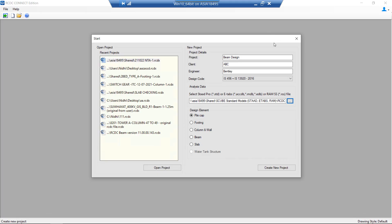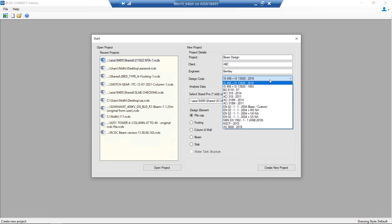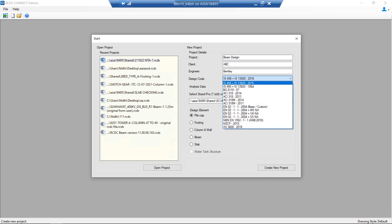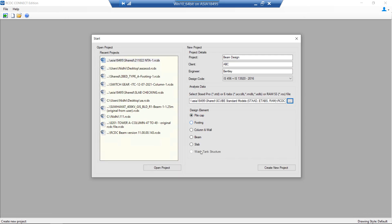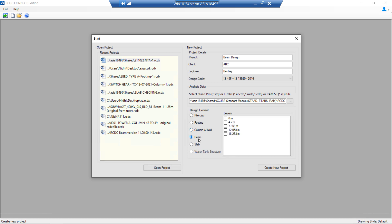To start with, we will enter the project details, the client details, the engineer working on it, and we can select the desired design code from the list of codes available. We need to select the analyzed file and once the file is selected and read, we can select the beam module.